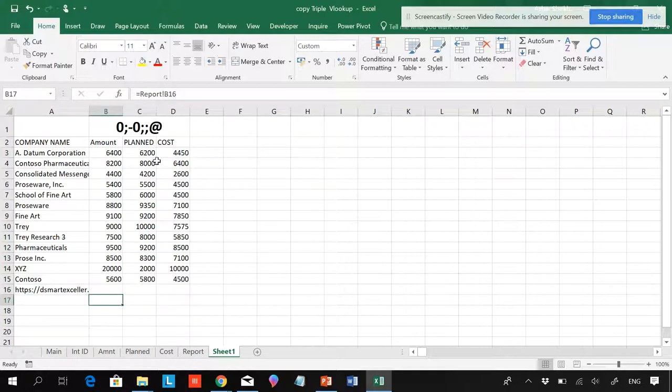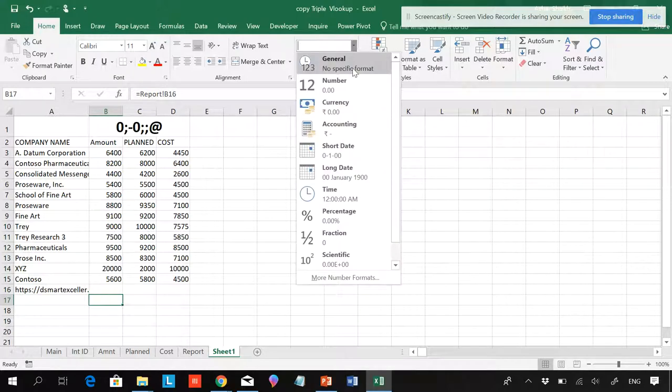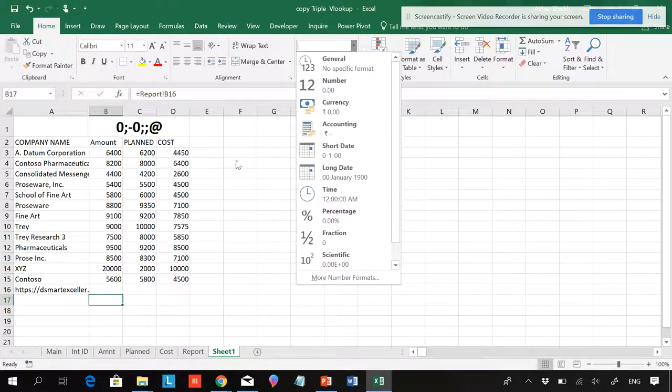But the problem is, if you have a date field, date, or some specific text, then the same column you have to do manually in a short date or whatever it is, or a percentage, etc.